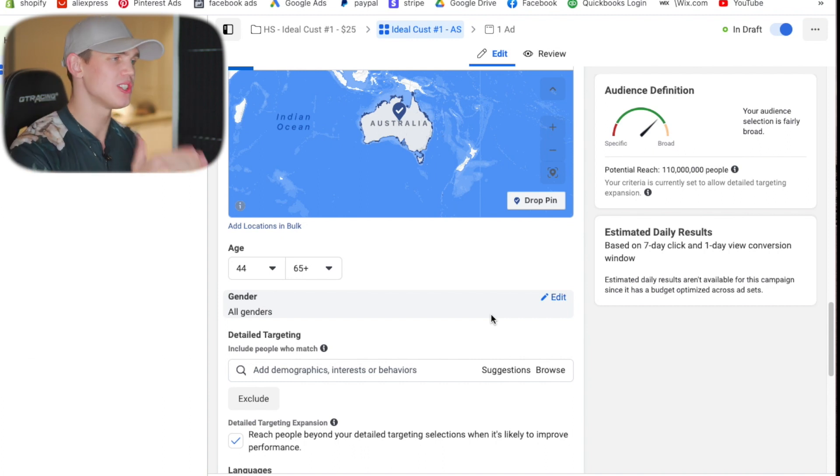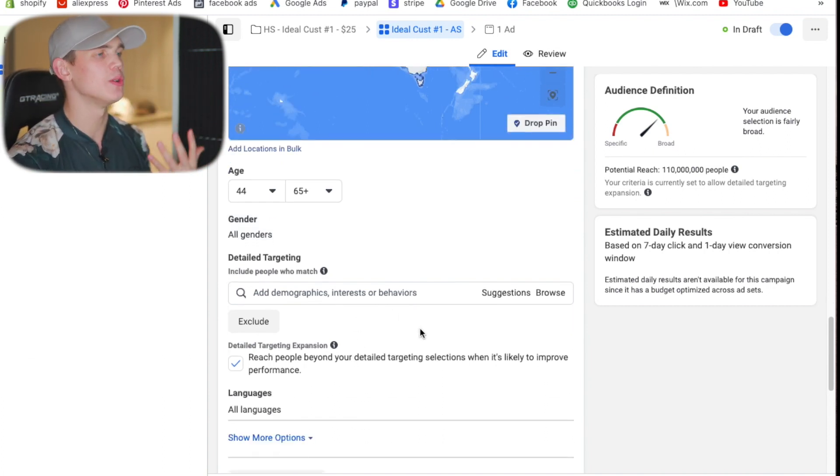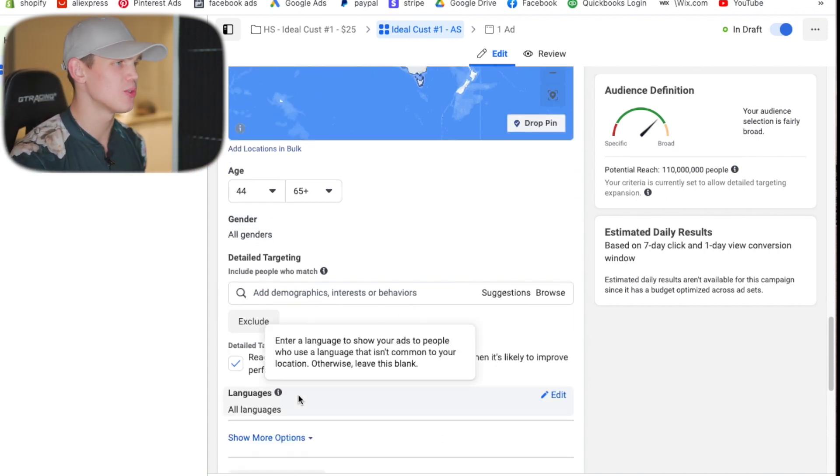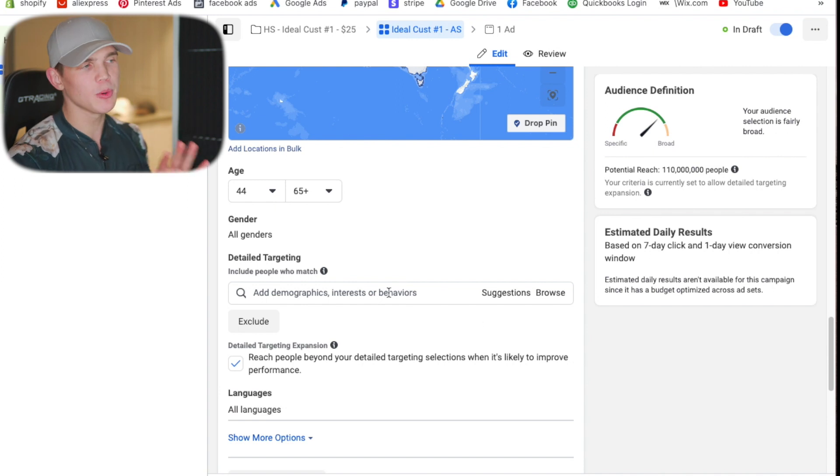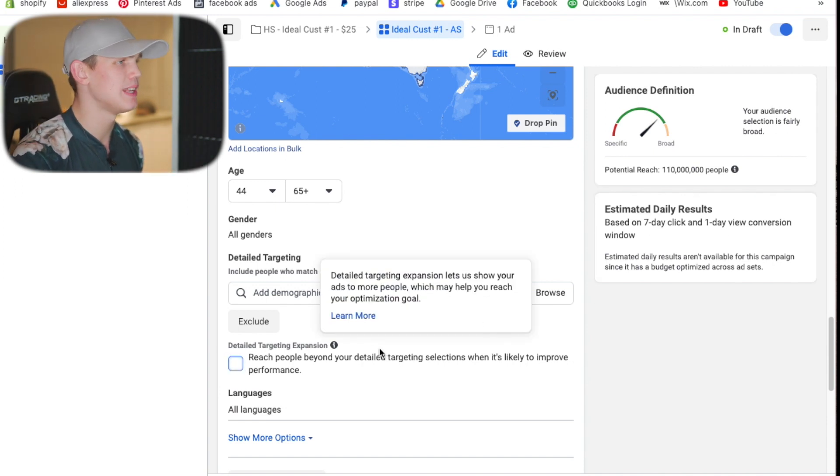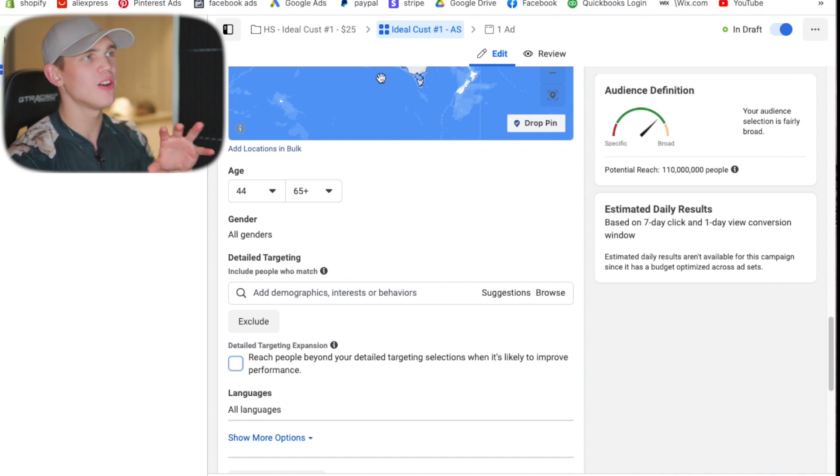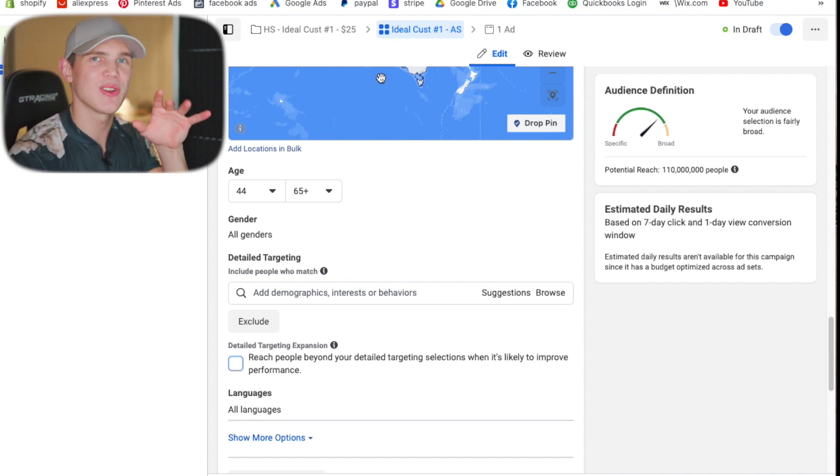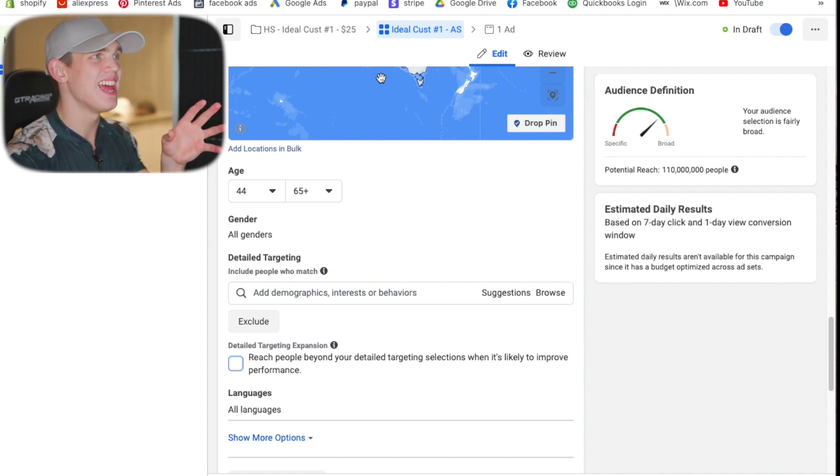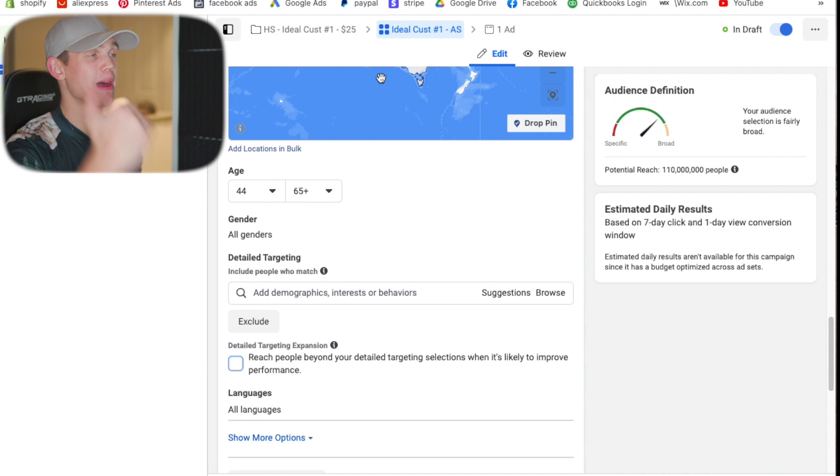First before we start including these we want to make sure we exclude expanded interest because we don't want that and then we're going to head back over to all of our interest campaigns and identify which ones were the best performing ones.